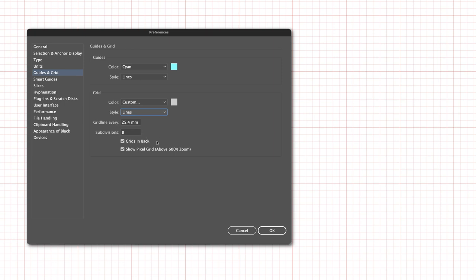If you set the grids to be in the back, that means when you draw content, the grid will be hidden by the objects that you draw. When turned off, the grid will be constantly visible.